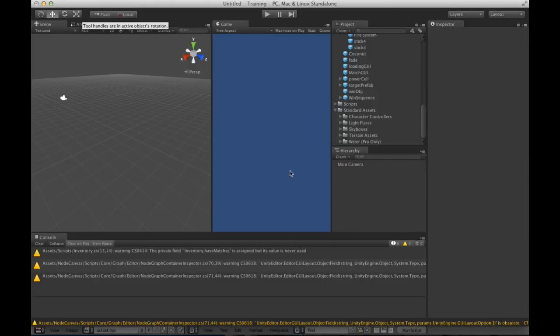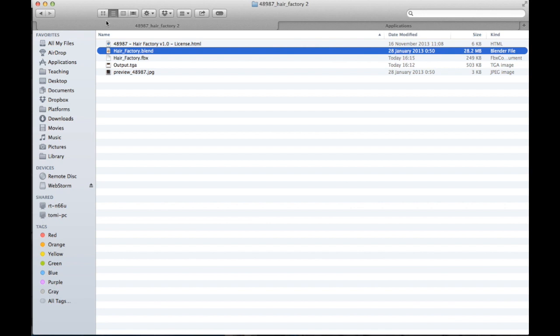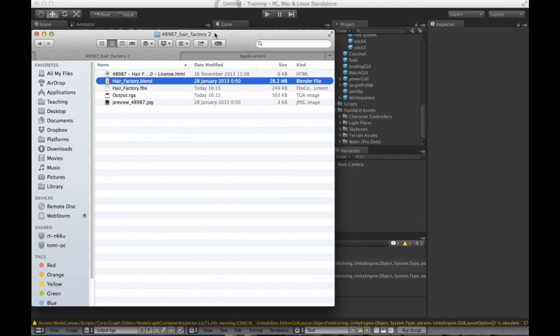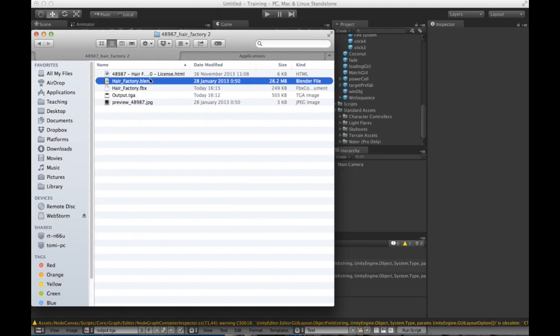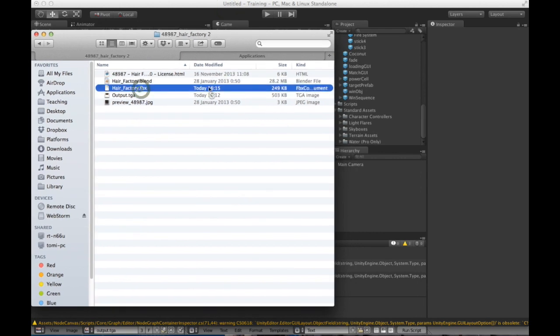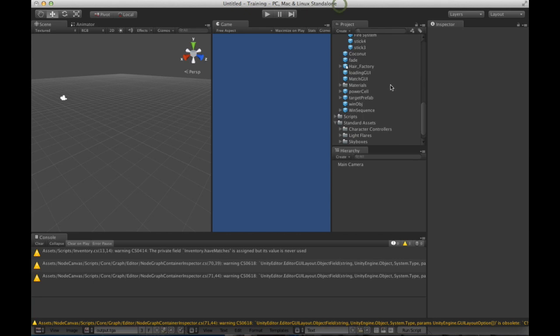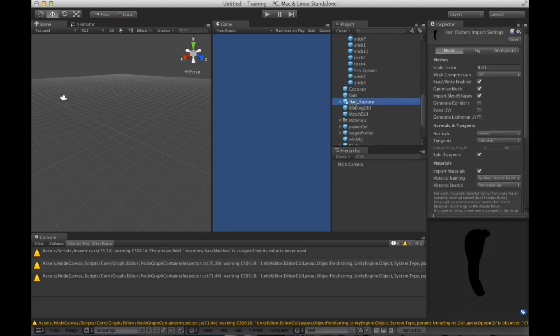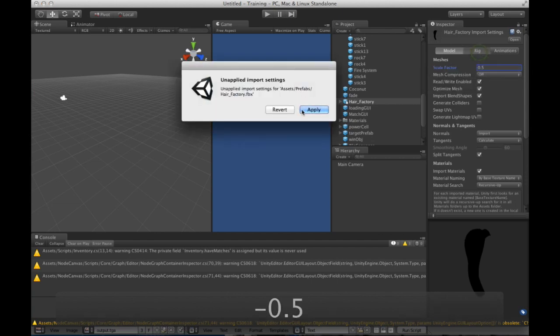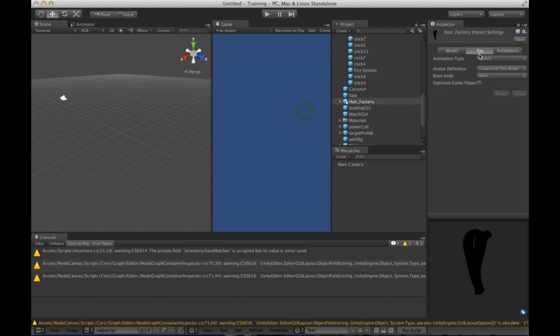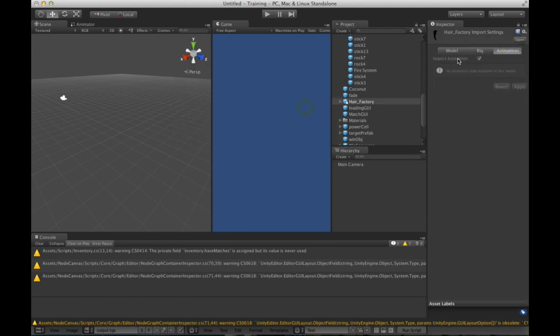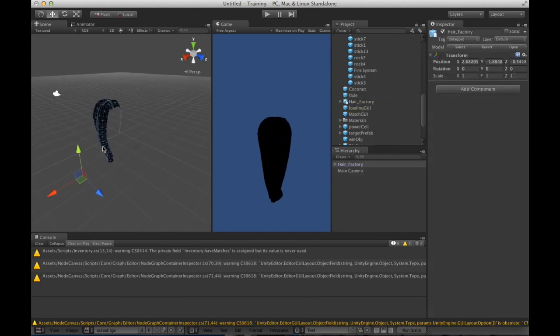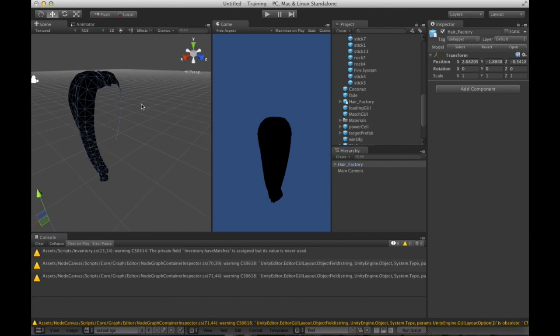As a next step, what we can do is take this file, the FBX file, and put it into our project. This is our Hair Factory, so we will put it in the scene. Let's just make it a bit bigger before we include it: 0.5, apply. Let's put no rig for now and no animations.